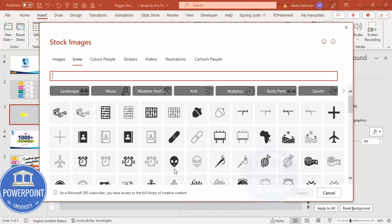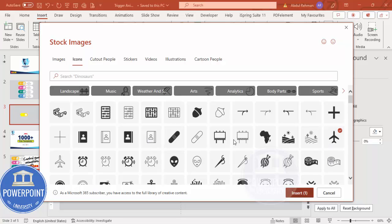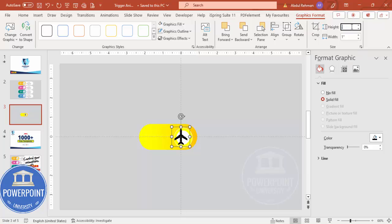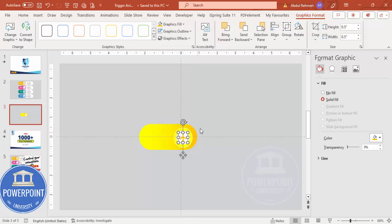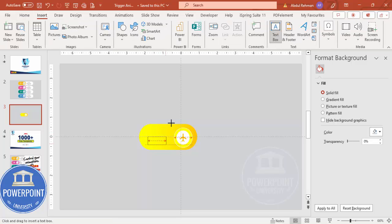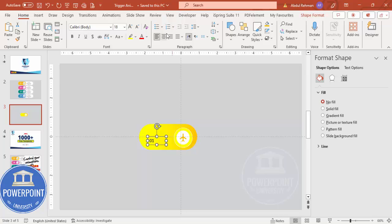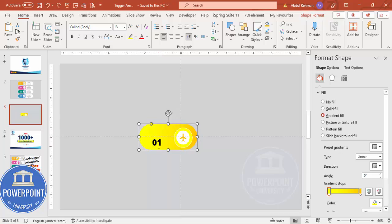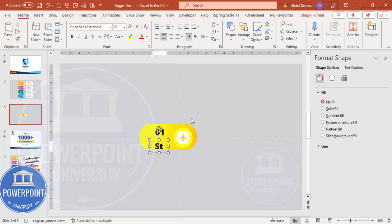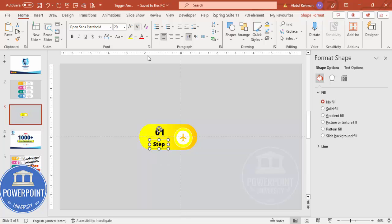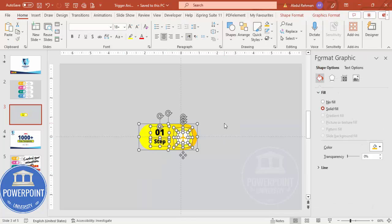Choose a random icon — maybe an airplane — and click Insert. Set the height and width to 0.5 and change the color to yellow or orange. Then go to Insert > Text and type '01', center-align it, and use the font Open Sans Extra Bold or any font of your choice. Increase the size, then Ctrl+D to duplicate and type 'Step', reduce the size, and position it. Select all these elements and press Ctrl+G to group them.